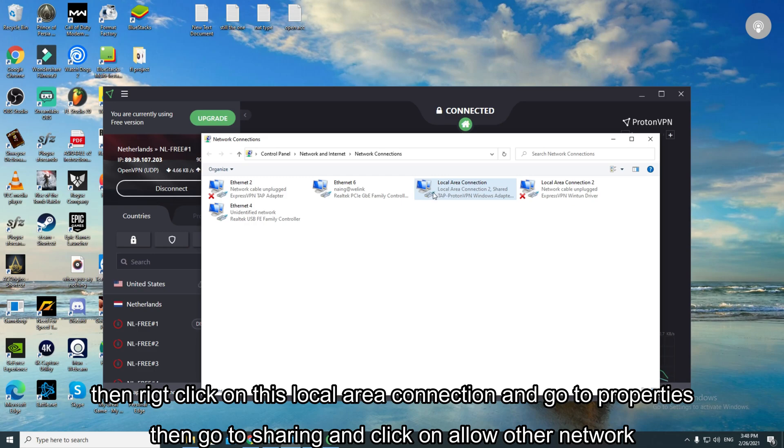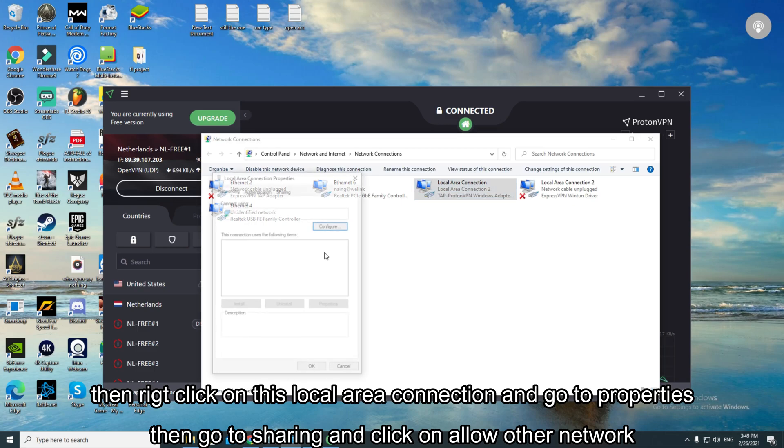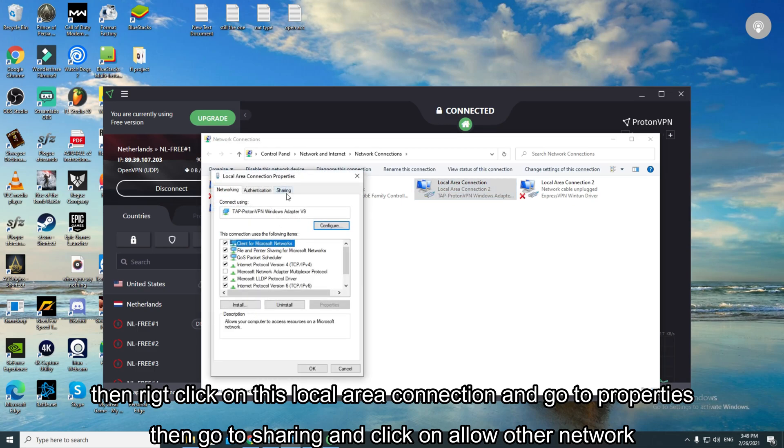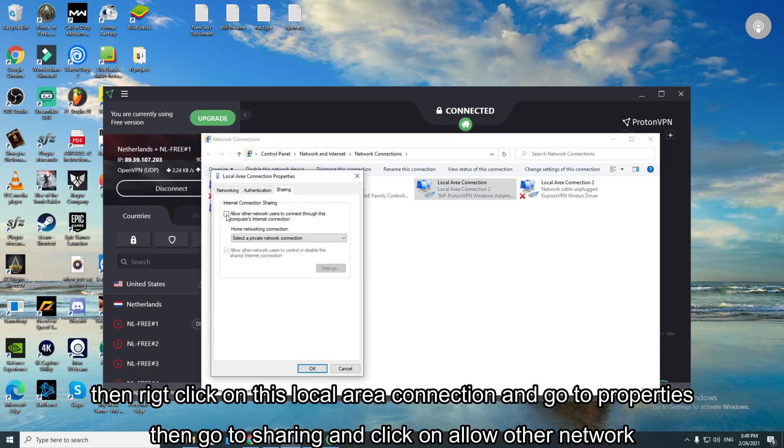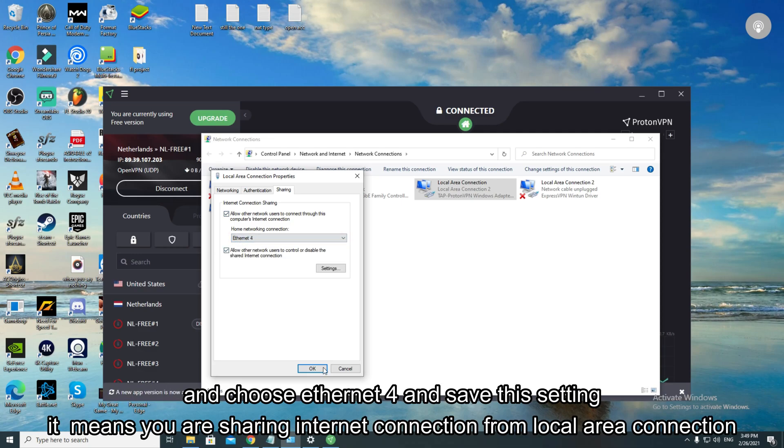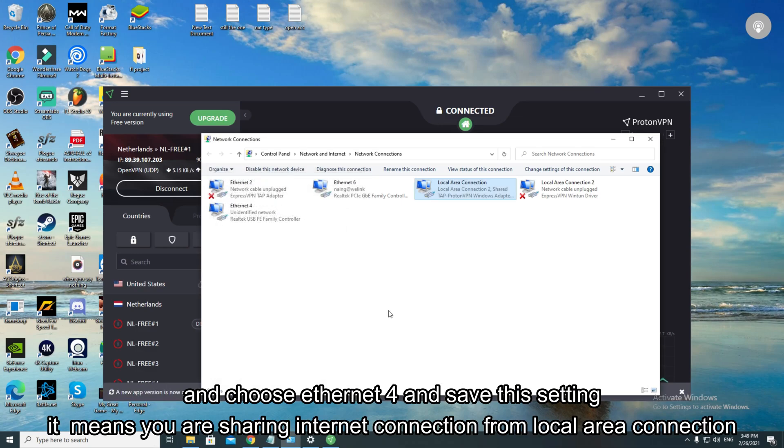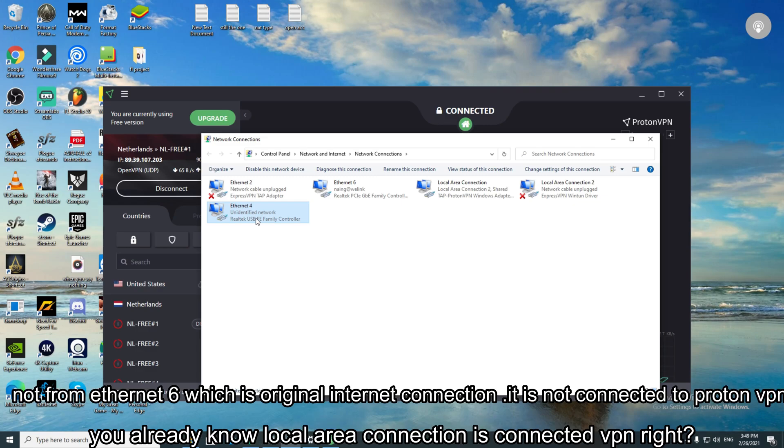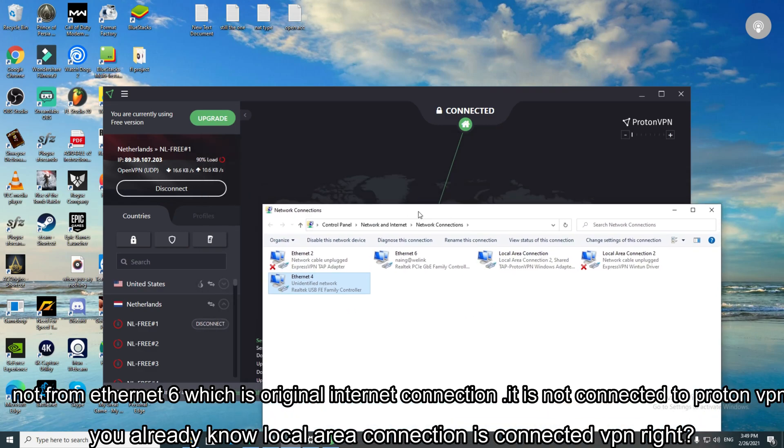Then right click on this local area connection and go to properties. Then go to sharing and click on allow other network and choose Ethernet phone and save this setting. It means you are sharing internet connection from local area connection, not from Ethernet system which is original internet connection. It is not connected to Proton VPN. You already know local area connection is connected to VPN, right?